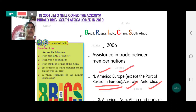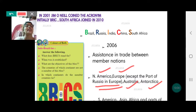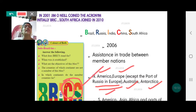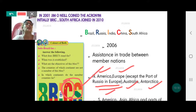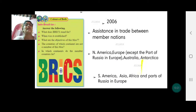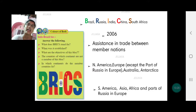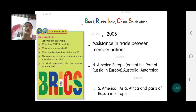In which continents do the member countries lie? The member countries lie in South America (Brazil), Asia (India and China), Africa (South Africa), and parts of Russia in Europe. So the answer is: South America, Asia, Africa, and parts of Russia in Europe.